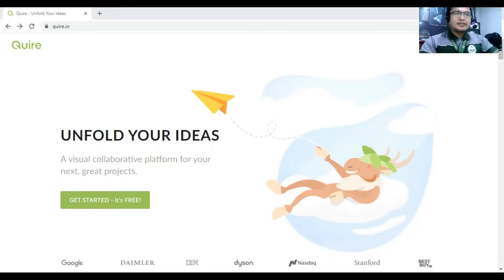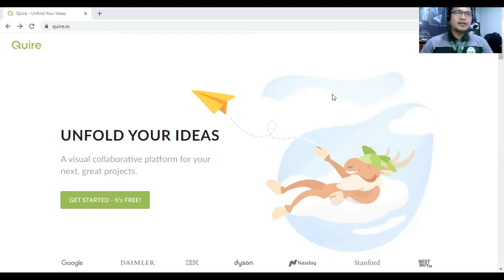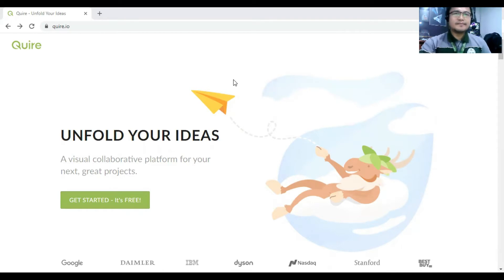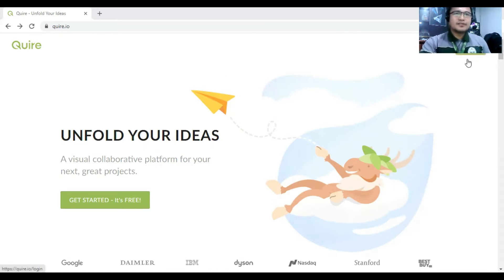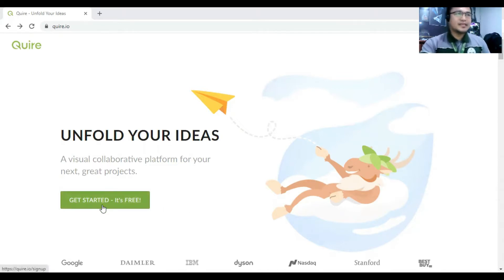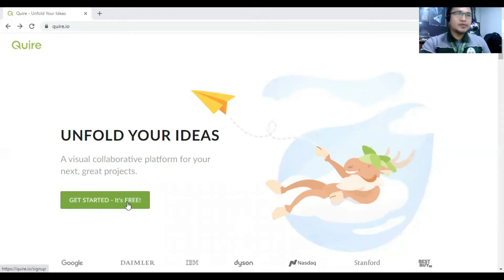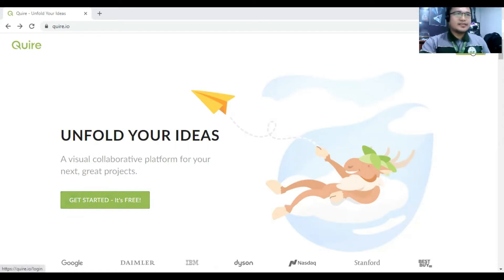So let's open the browser. First thing first, so we have to open the browser and let me show you. So we are now in the homepage of Quire.io. So we need to log in. So welcome to Quire.io and now you can log in here. So there is a log in button or you can start or you can click the get started button here. It's free.